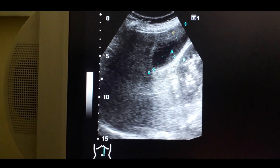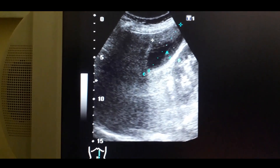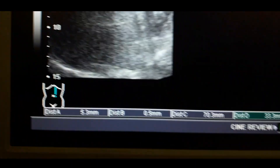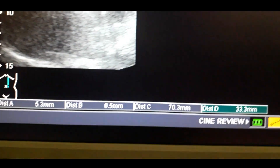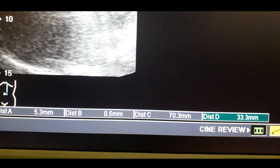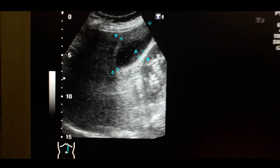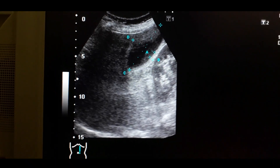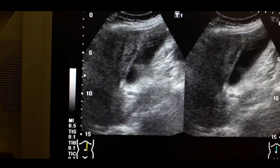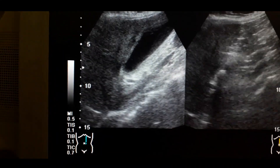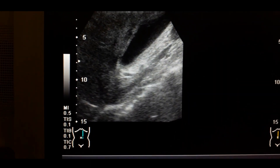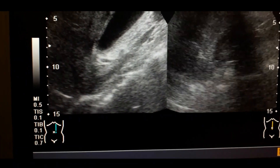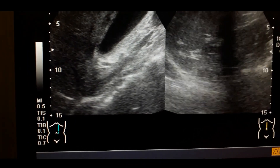Look at the longitudinal and anteroposterior length of the gallbladder. In the longitudinal direction it is above 7 cm — the upper limit is 7 cm — and it is above 3.5 cm in the anteroposterior direction. So there is quite a marked increase in the distension of the gallbladder.